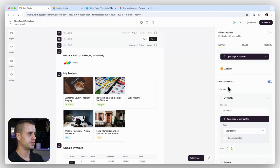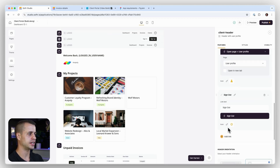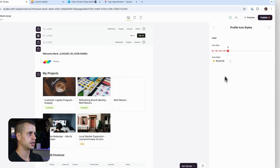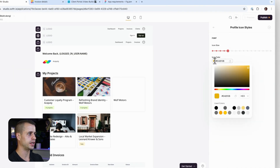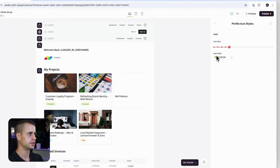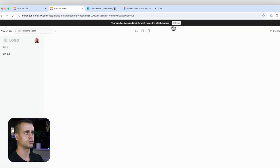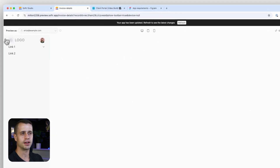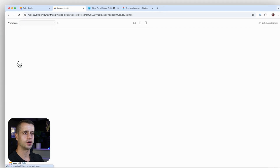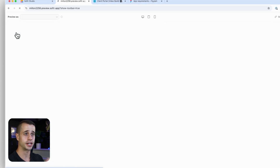When you click on the user profile, you'll also be able to see the user profile and sign out options. You can also change the icons if you want. We're going to make them black since that's the color scheme for this application. Now let's go back and preview it — we should have our client header experience built.